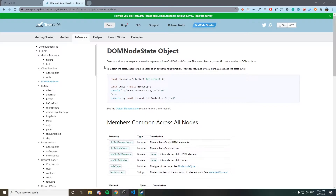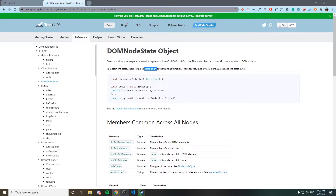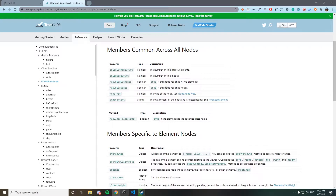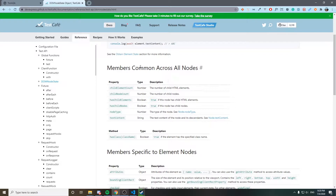Selectors allow you to get the server-side representations of a DOM node state. There is a particular way to obtain the state: by executing the selector as an asynchronous function. A promise is returned by the selector and it exposes the state's API. I have an example to show how it works.